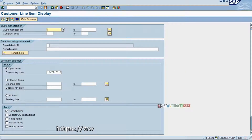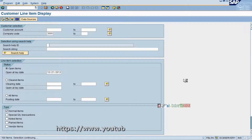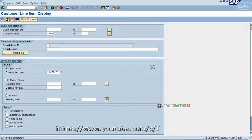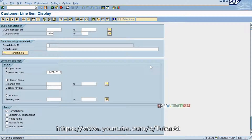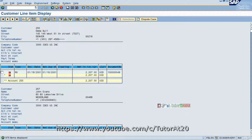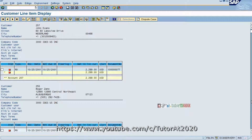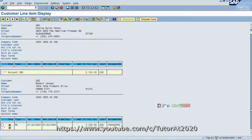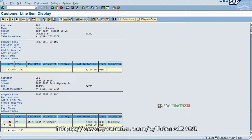I am taking customer transaction FBL5N with company code 3000, and asking the system to display all the invoices here. These are the open invoices in the customer account — all of these are your overview items.